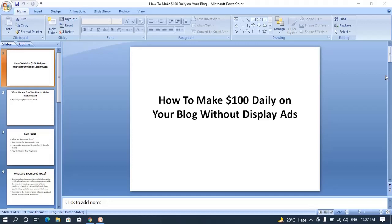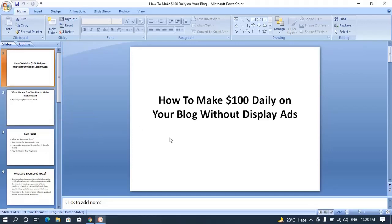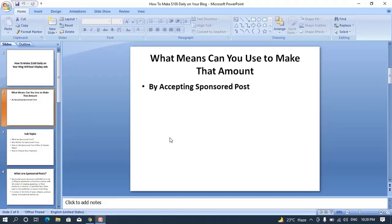Welcome back — we are now on my laptop screen, and that's where I'll show you how to make $100 daily on your blog without display ads or without being approved by any display ad network. My Windows is updating in the background, so I want to make this video as fast as possible. If there are any questions, go to the comment section and drop your question. Now let's get down to business.